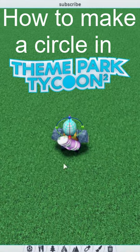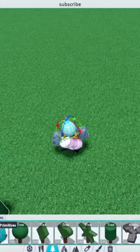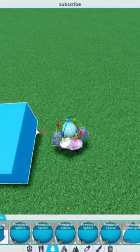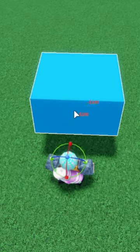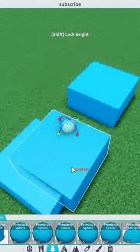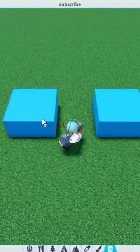How to make a circle in Theme Park Tycoon 2. Firstly, you want to head over to Scenery. Grab a primitive and place it down in the middle of where you want your circle. Place one opposite that where you want your circle to start.